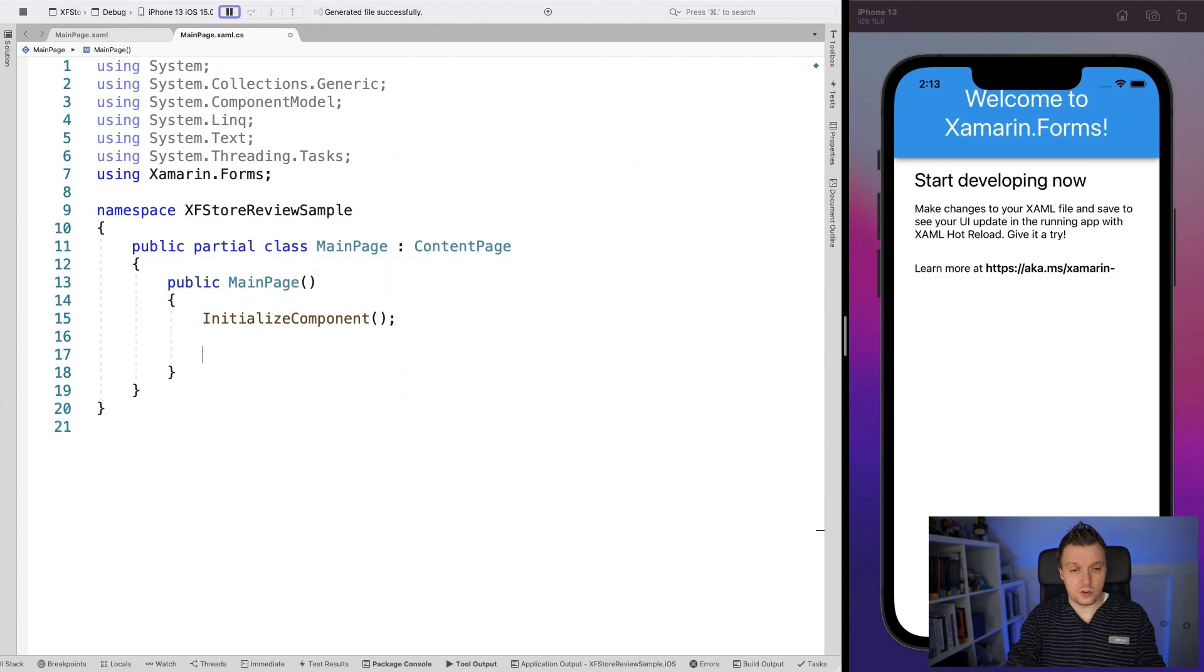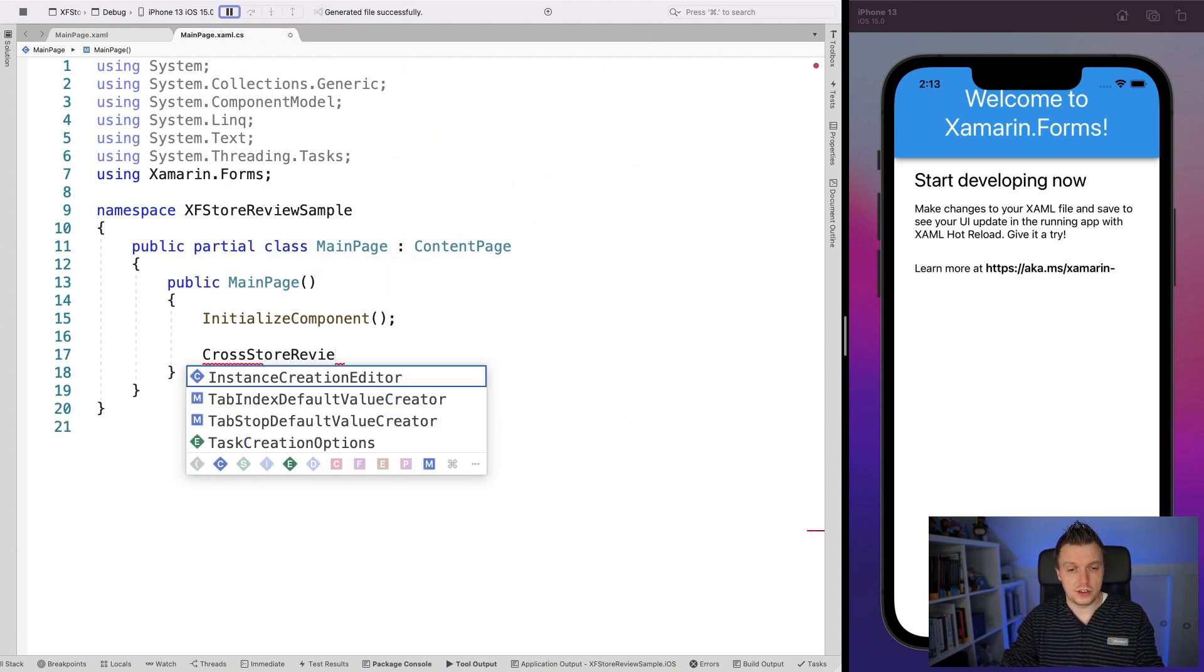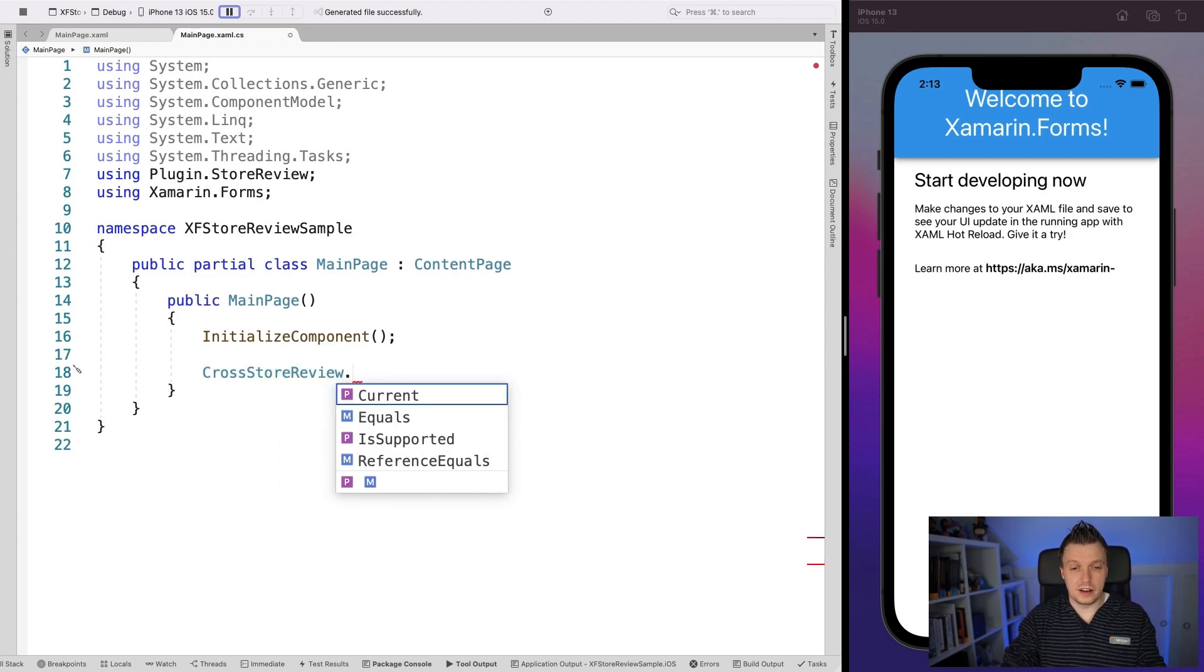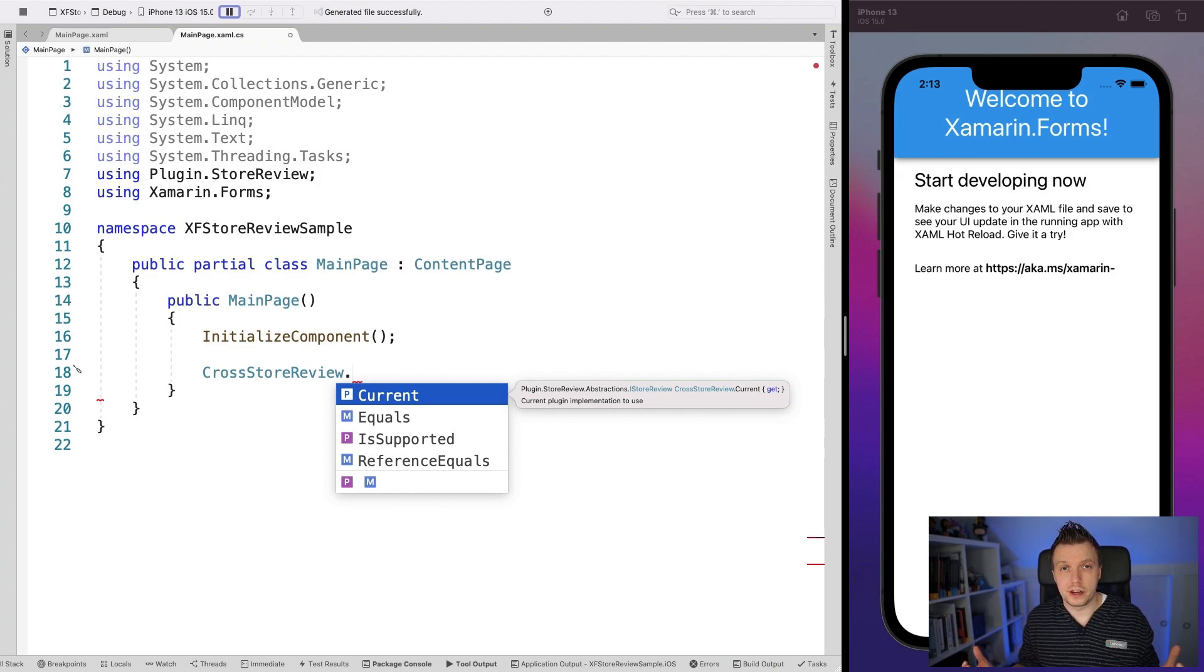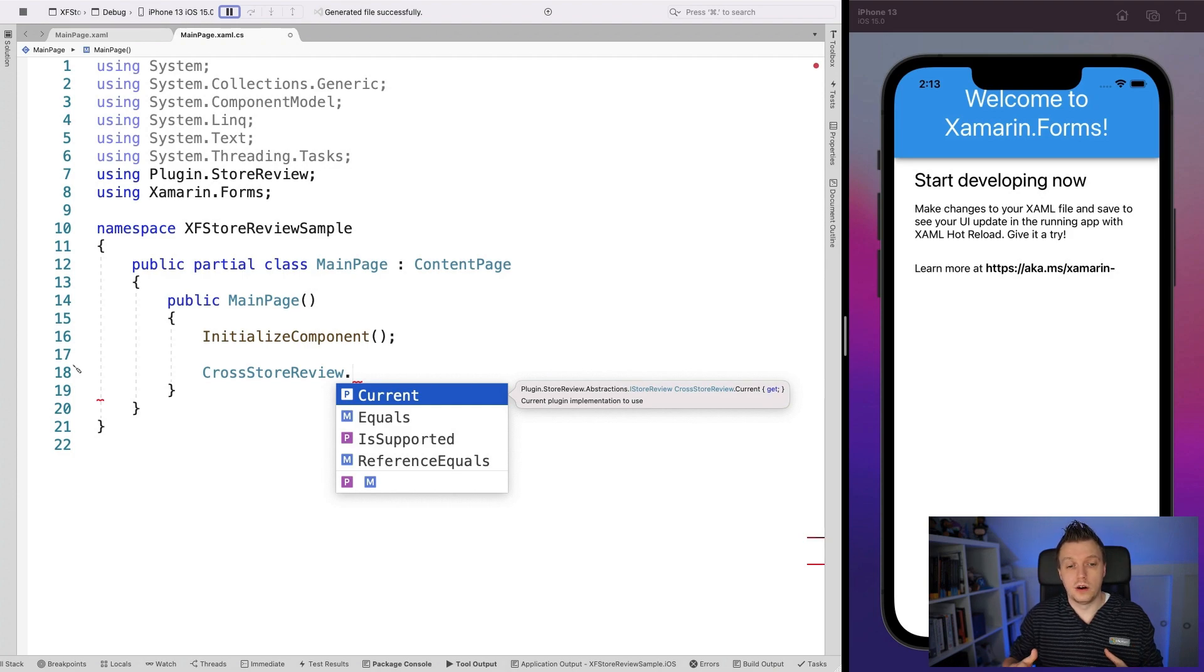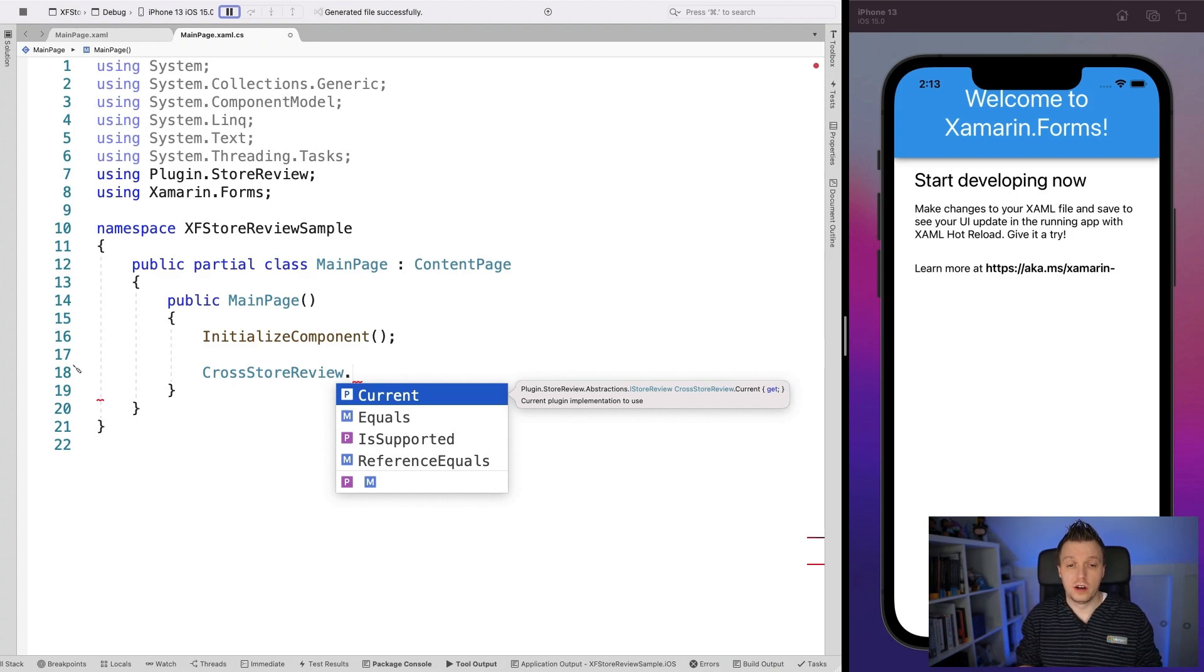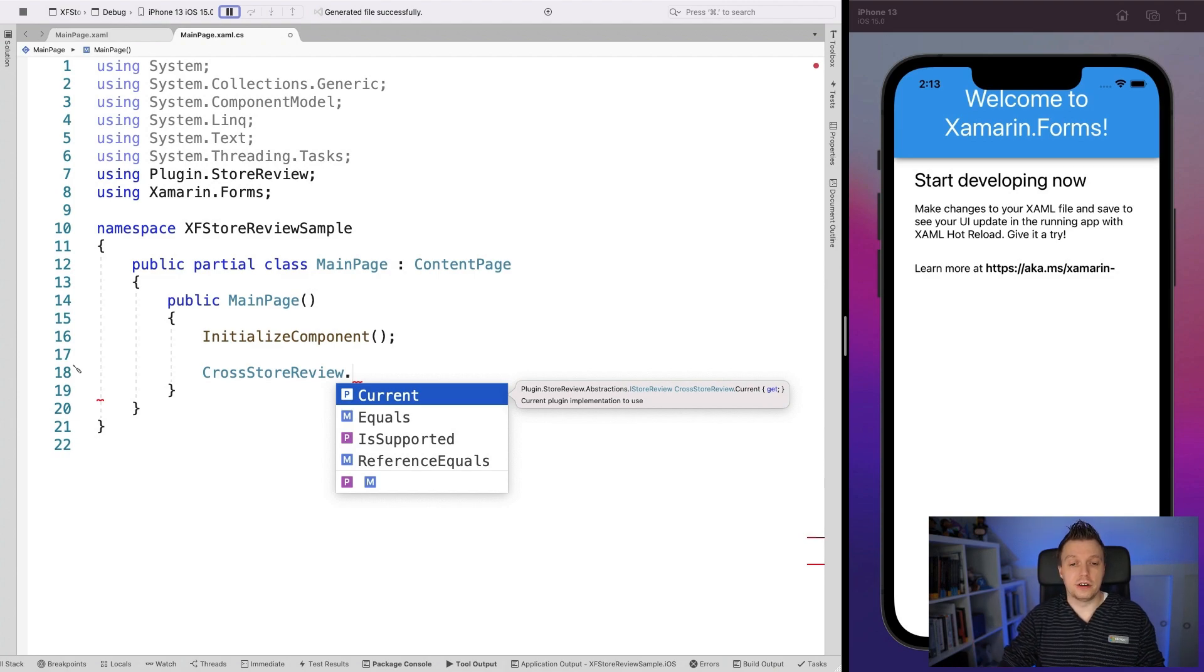So let's add cross store review. Let's see if IntelliSense can help us here. There we are using plugin store review, and then I can say dot current. So this is set up as a lot of James's plugins are. It will just have this Singleton instance. So you go to cross store review and then you will get an instance of the class that you can just call the methods on.